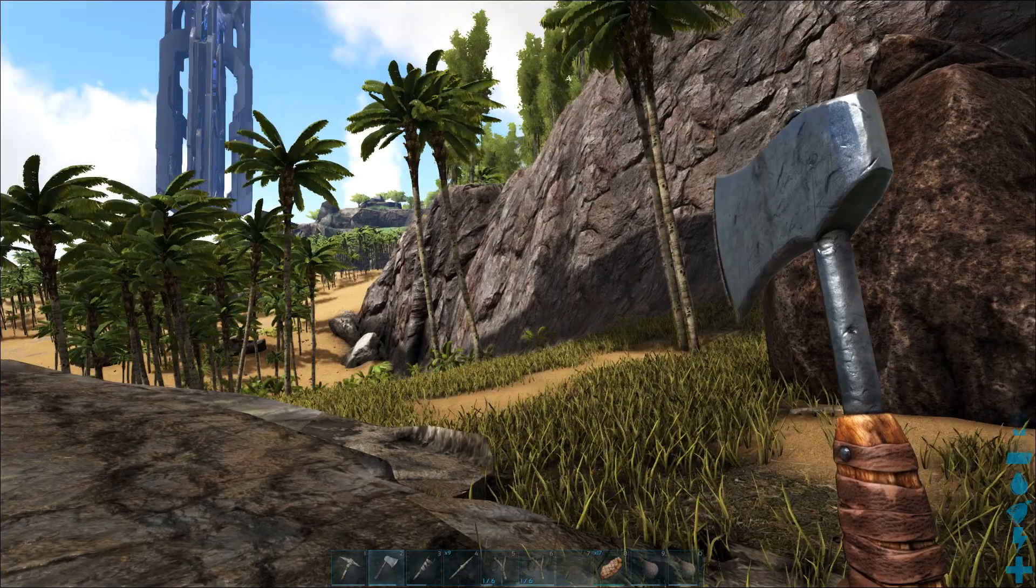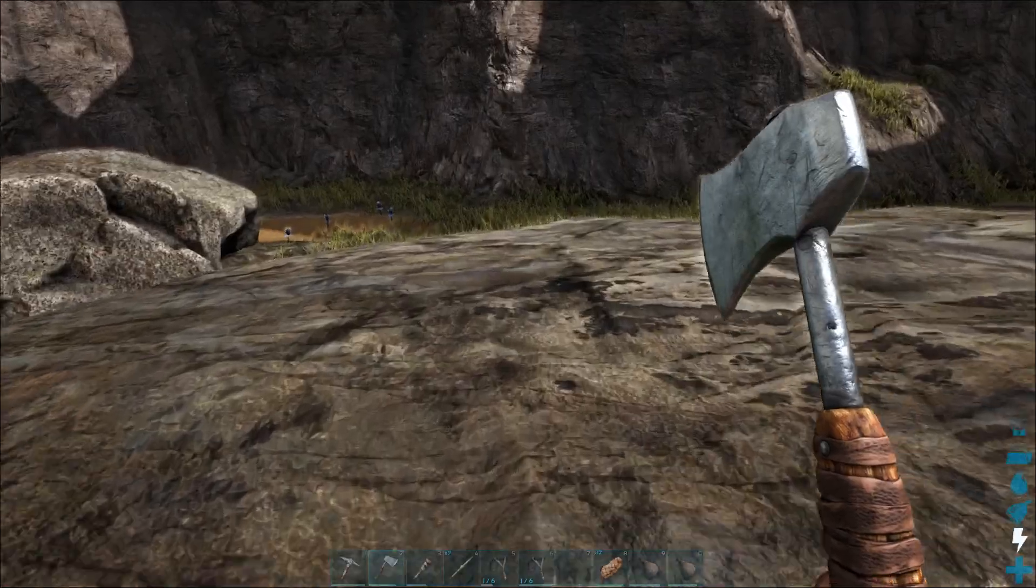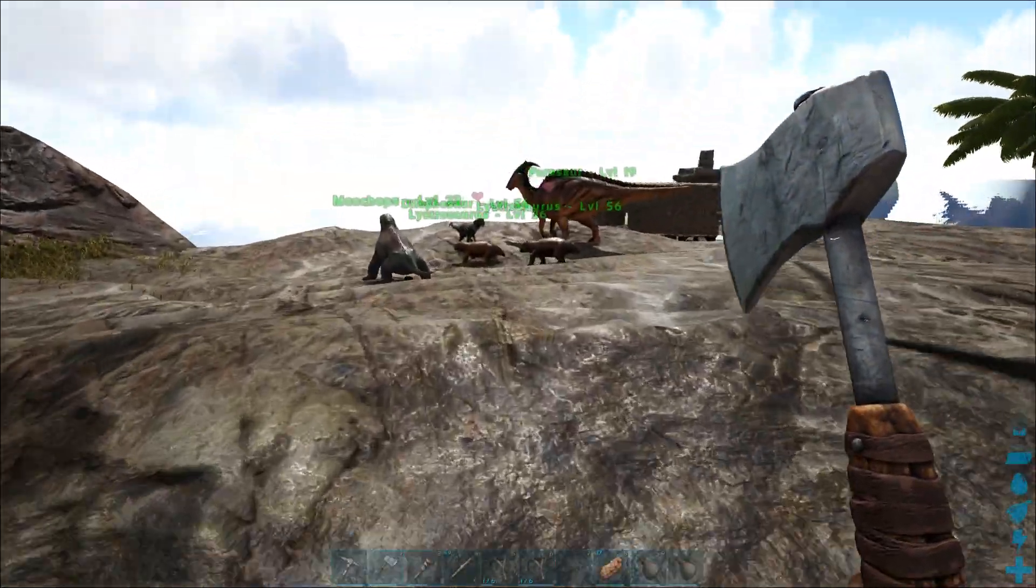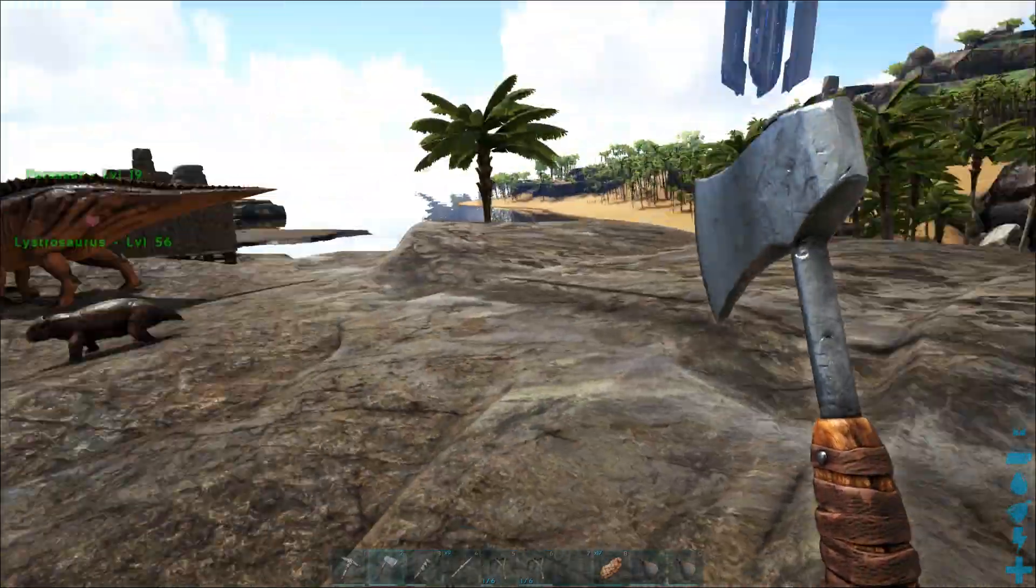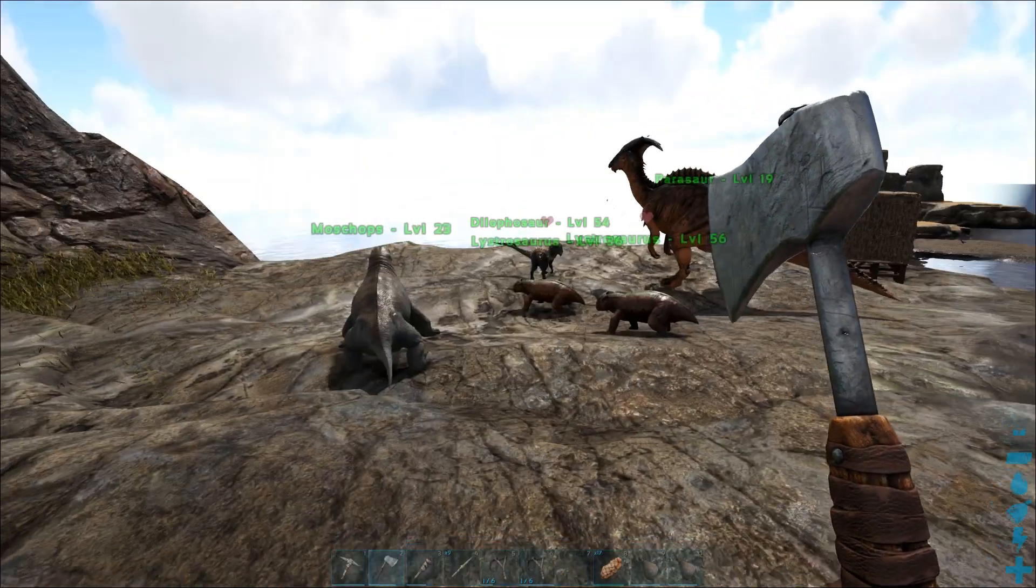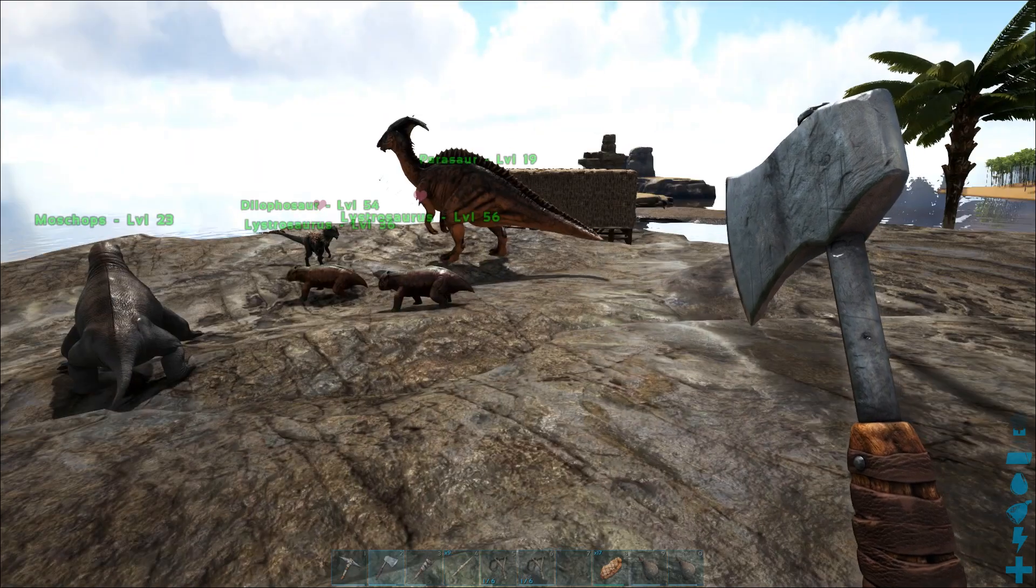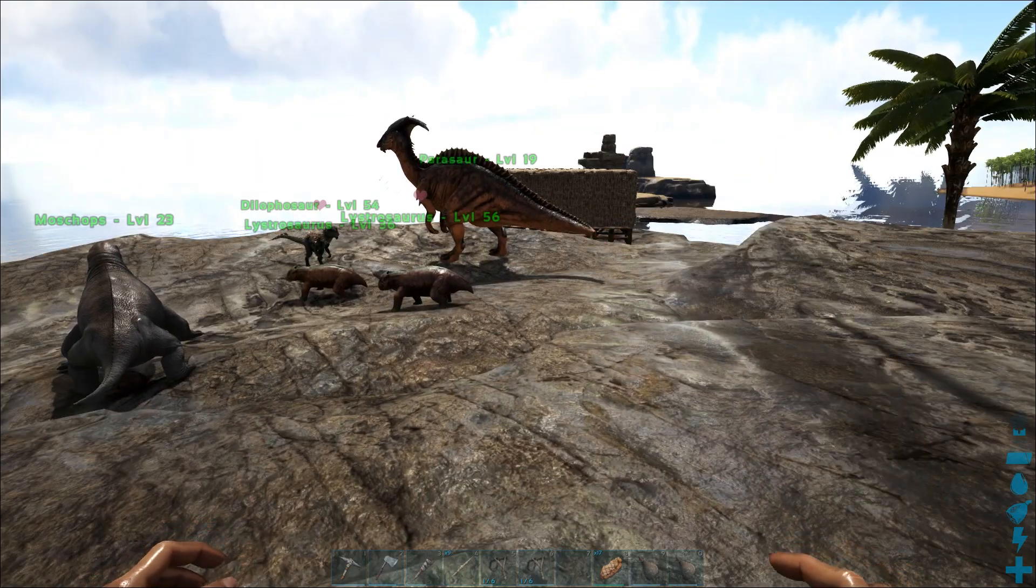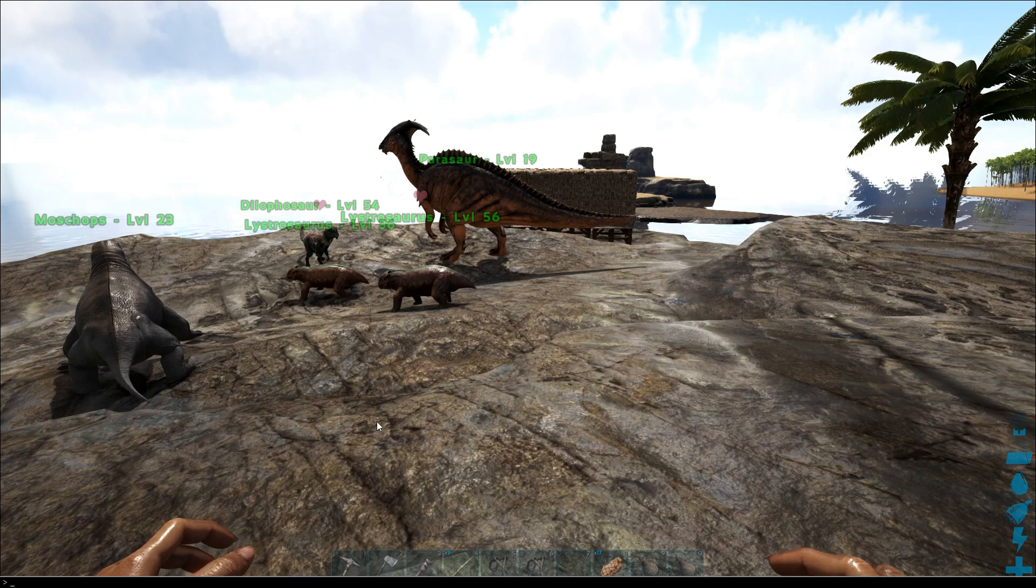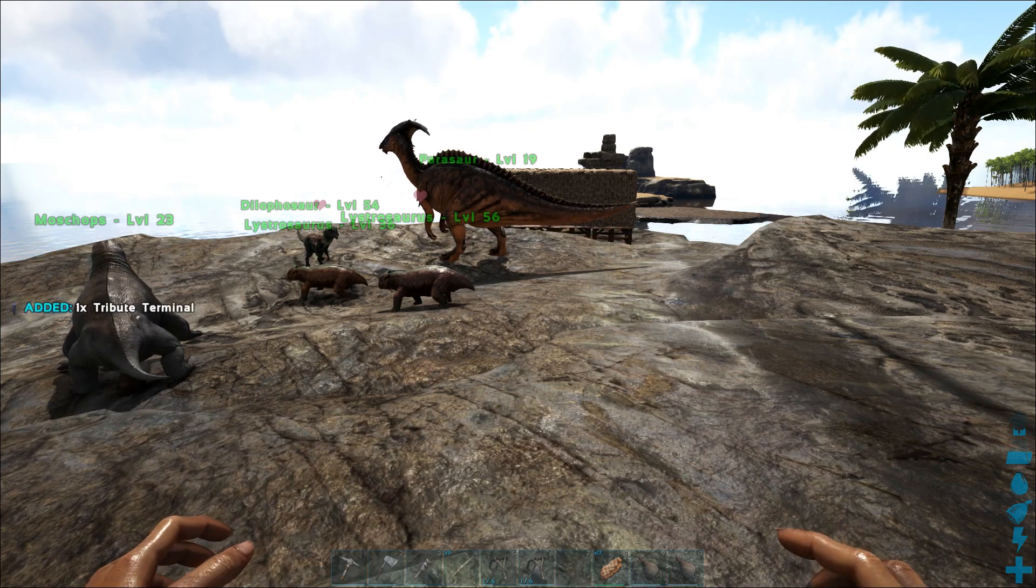Here we are. You can craft the tribute terminal or spawn it in. If you want to craft it, fine, but some of the materials are pretty hard to get early in the game, so I'm spawning mine in. You can see I've done it lots of times testing.